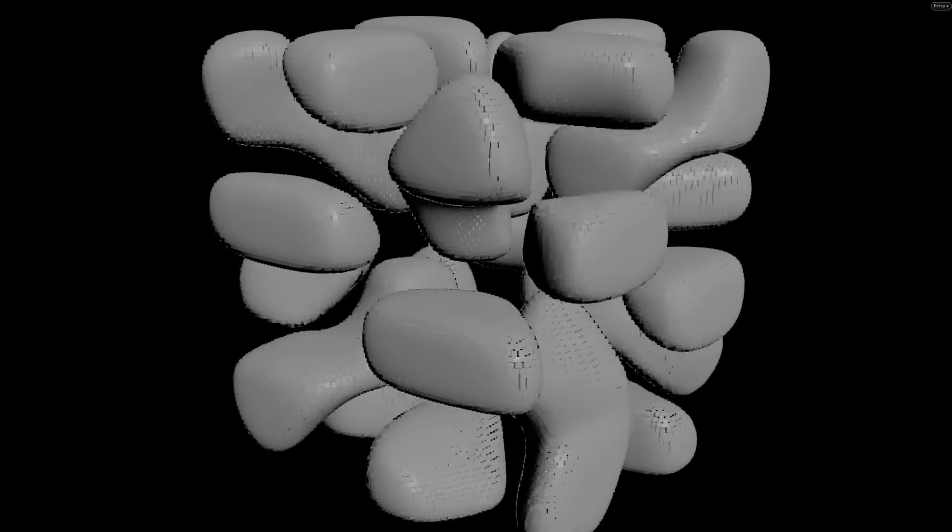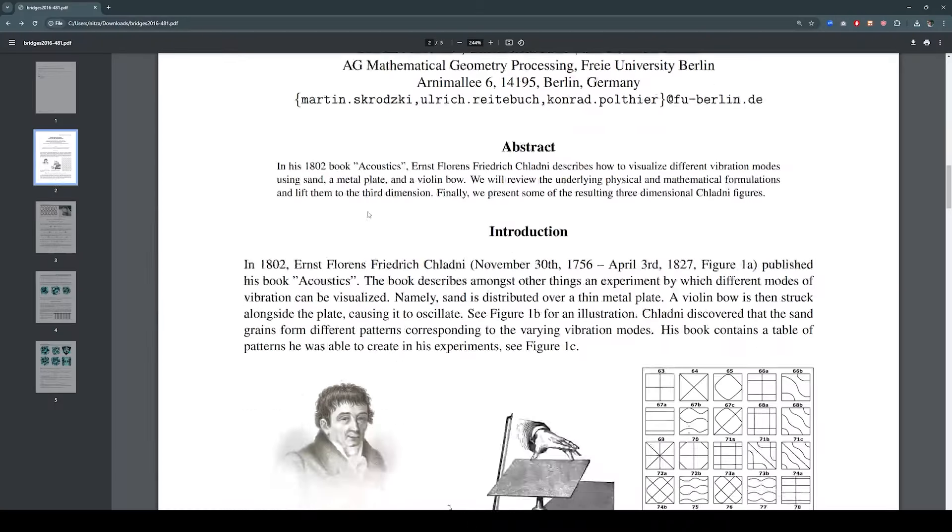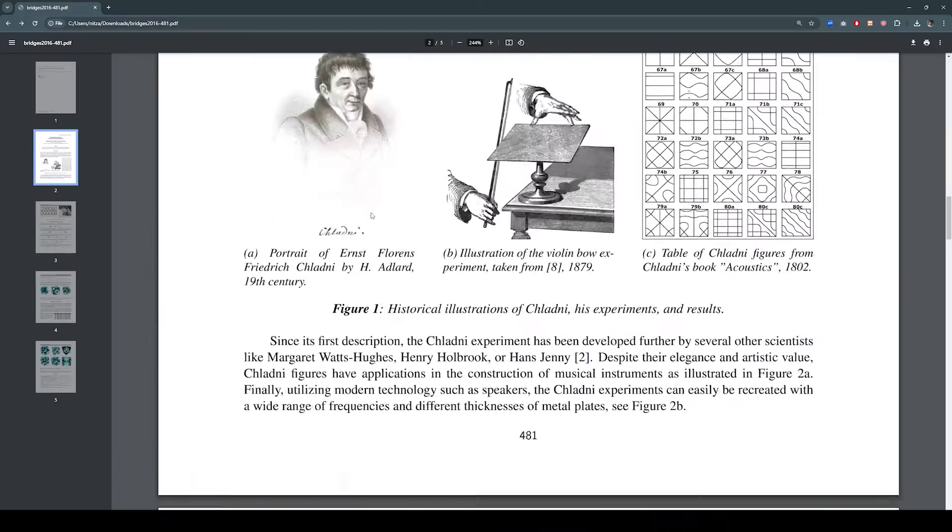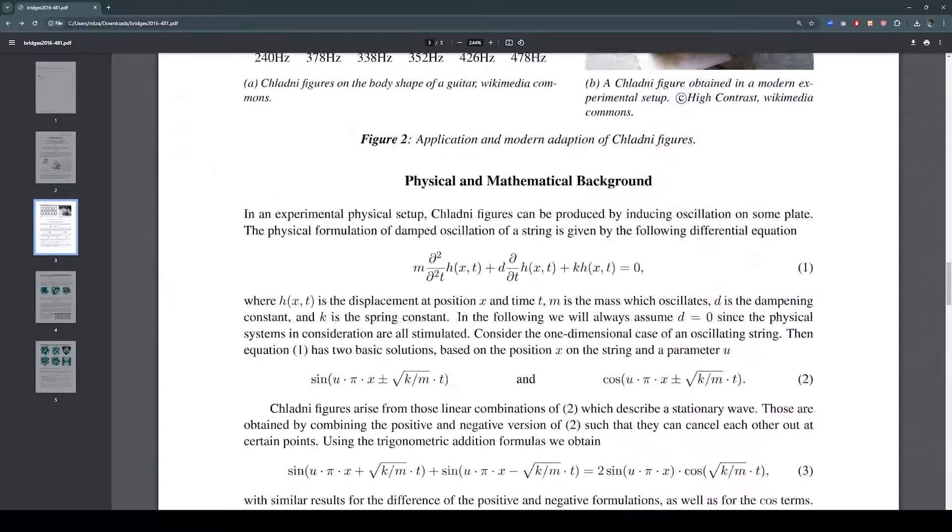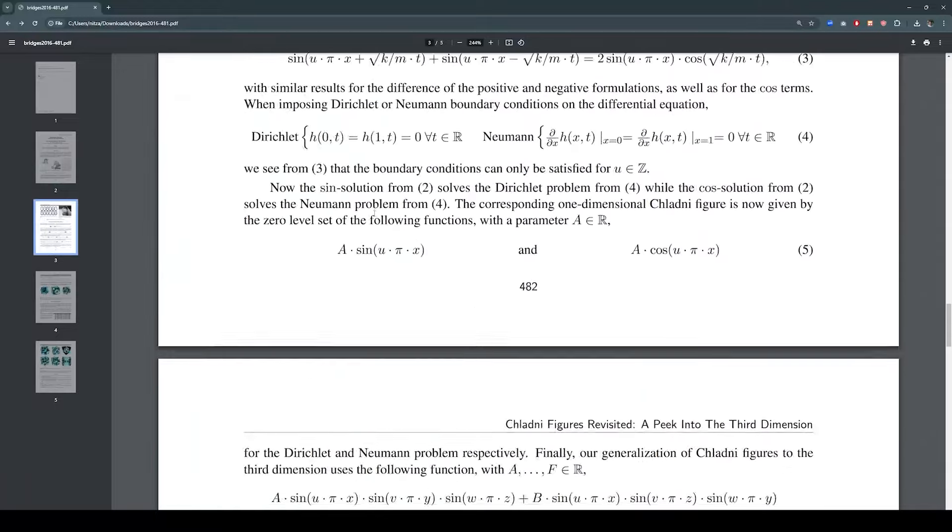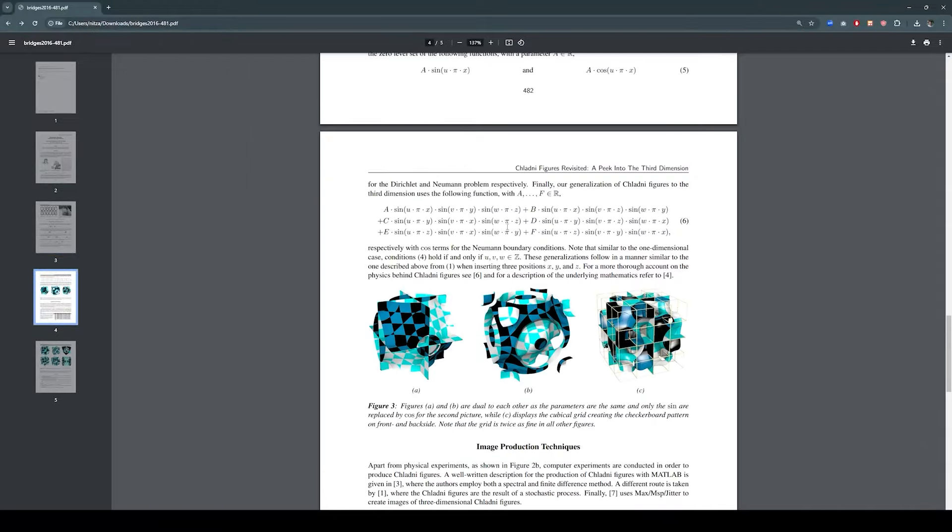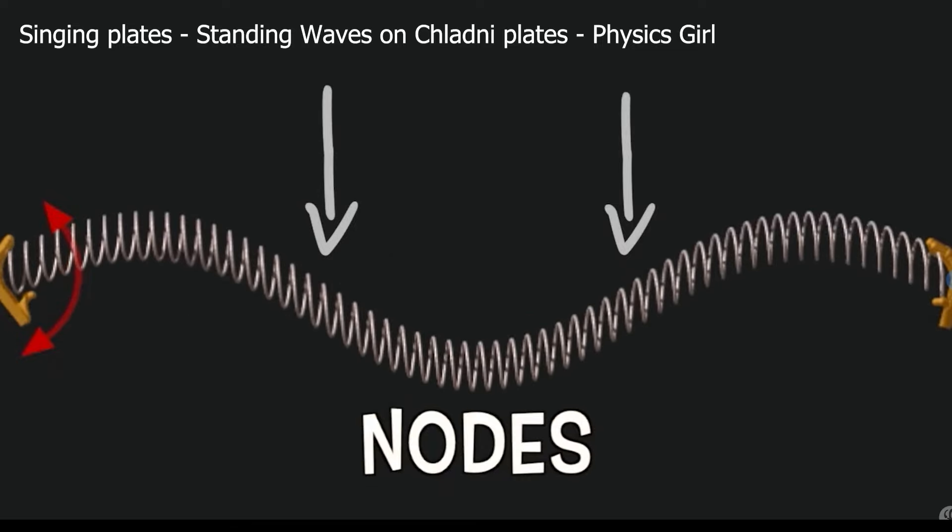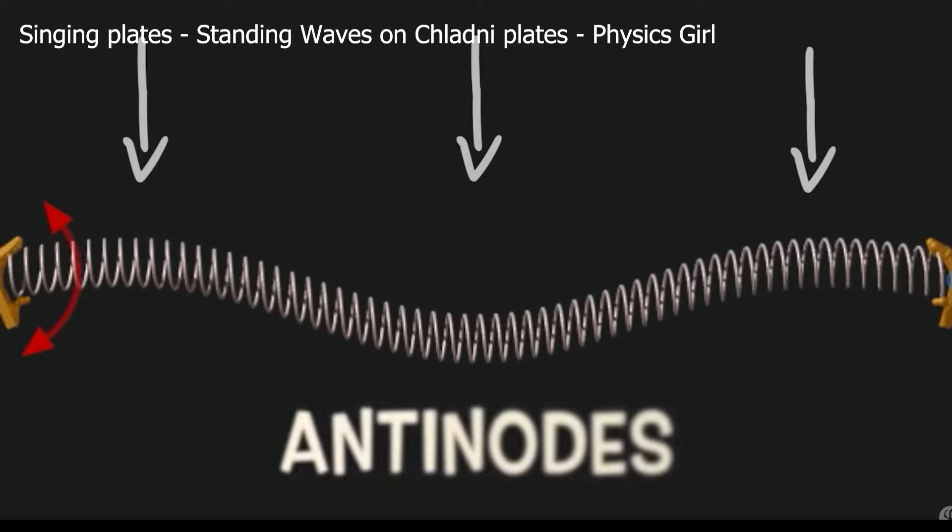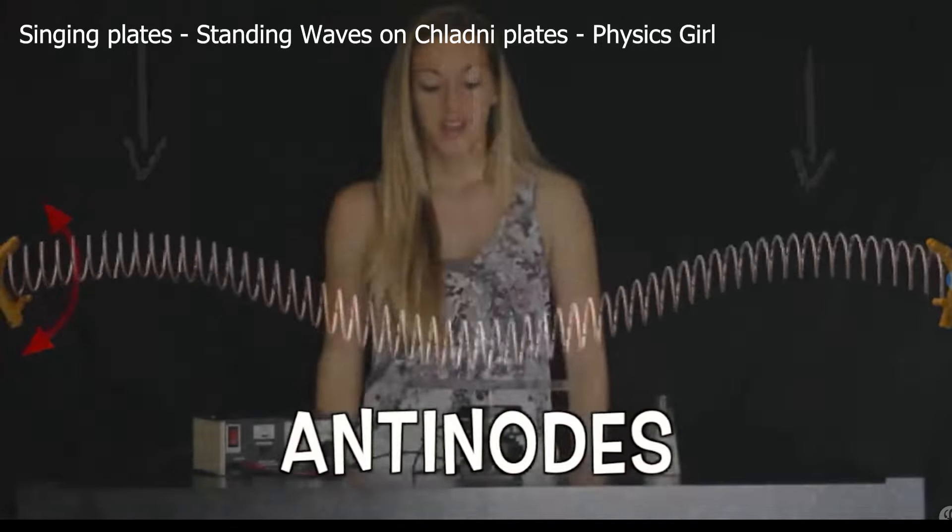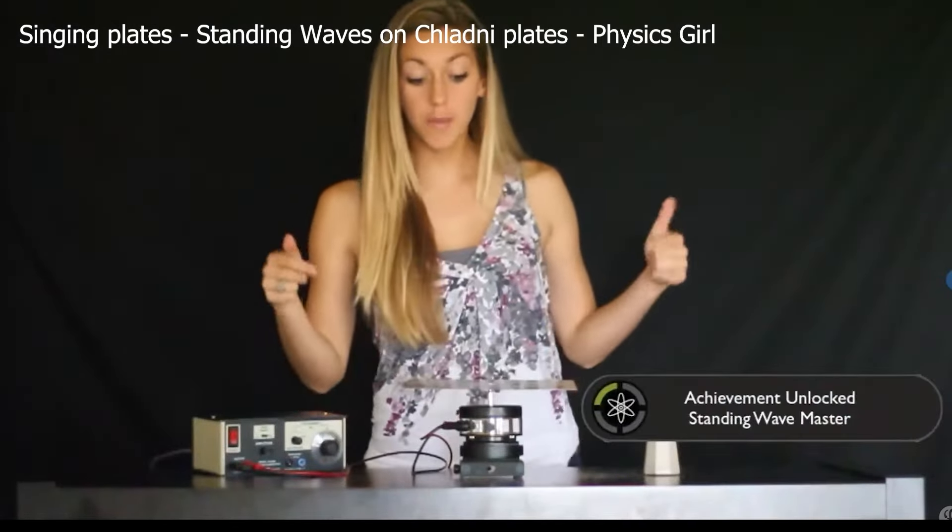The tool is based on an article called Chlandi Figures Revisited which describes the shape of the Chlandi pattern in 3 dimensions. Understanding the article is actually pretty complicated. So I highly recommend you watch this video by a physics girl. She does a really good job explaining what is going on.